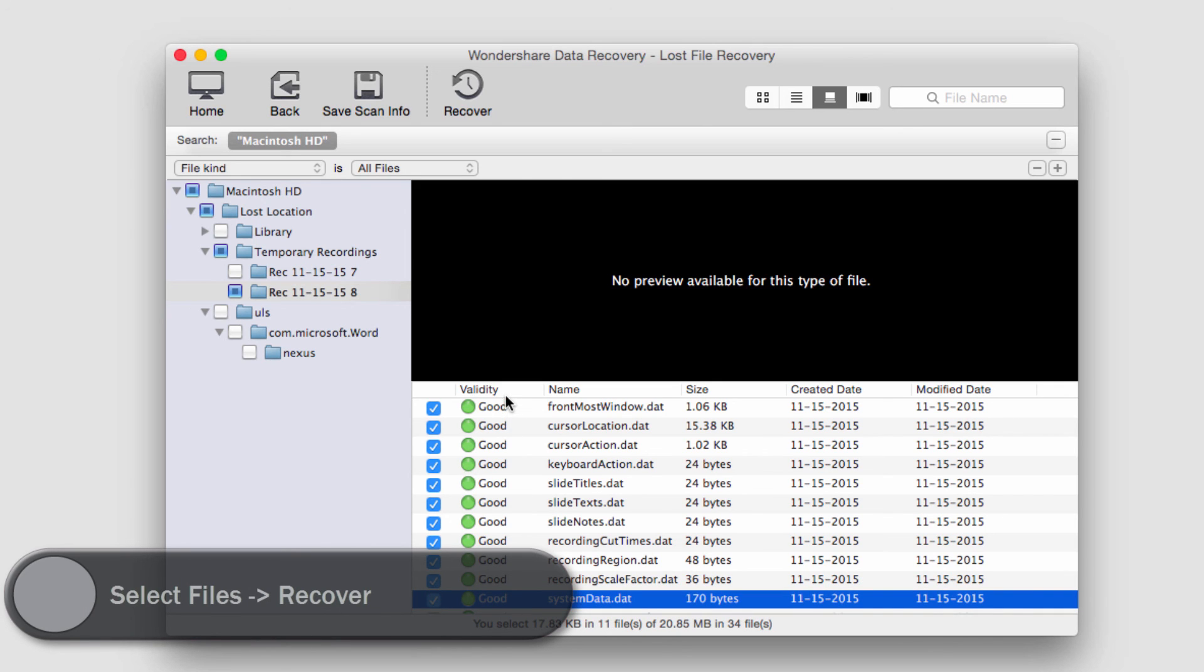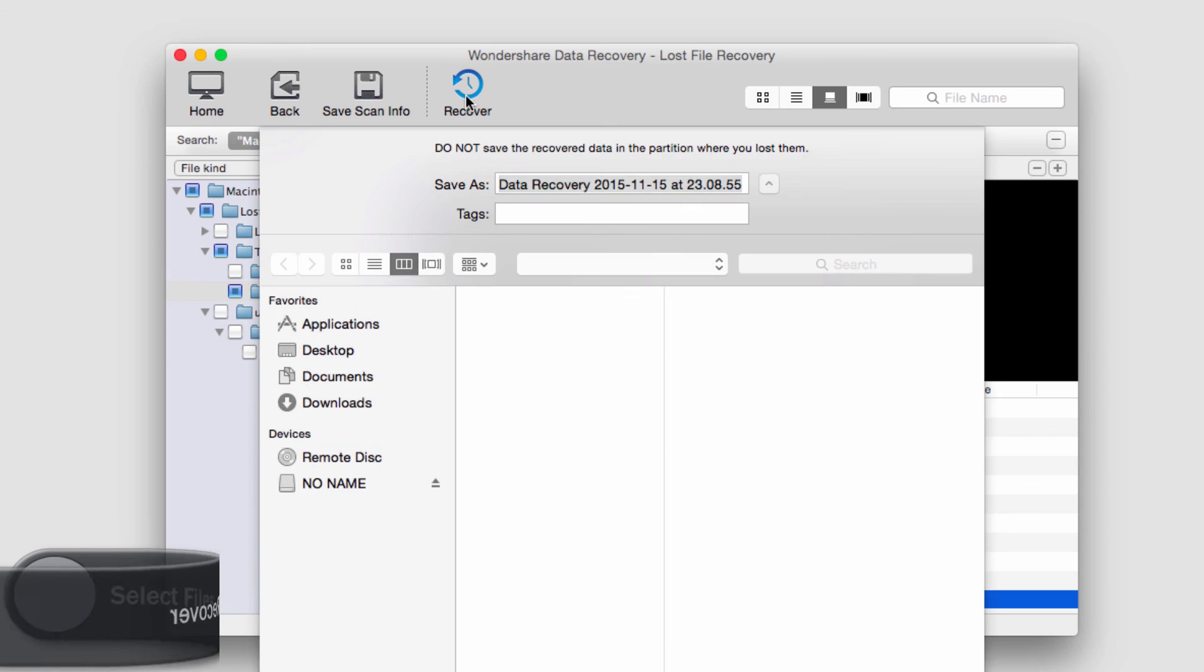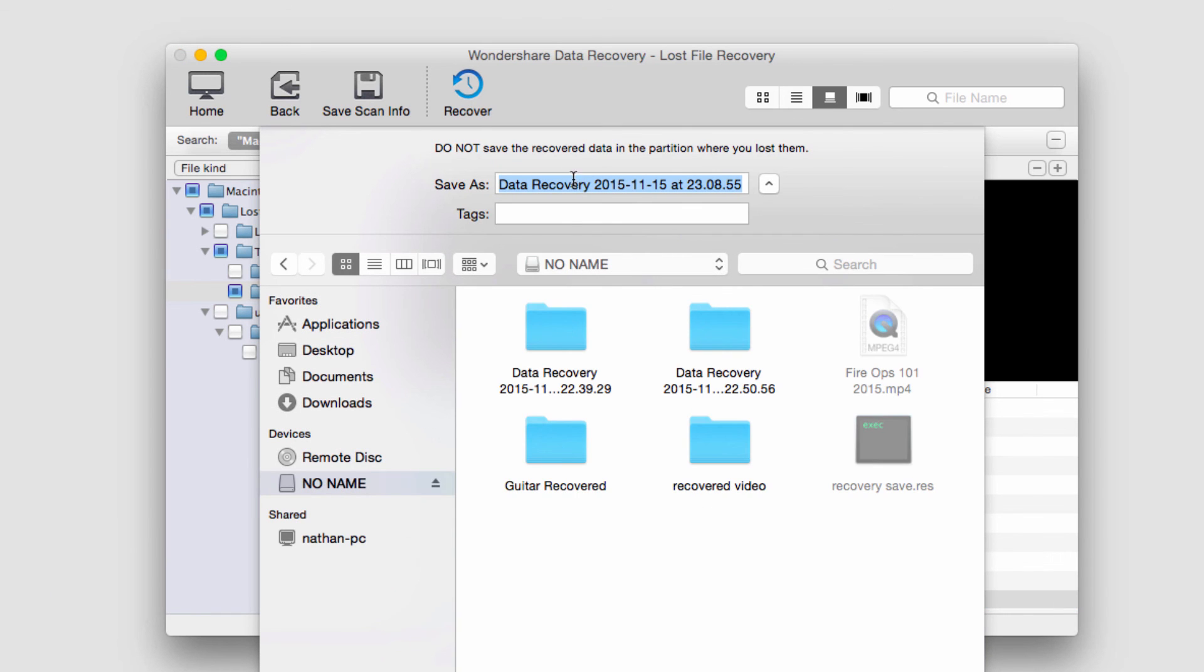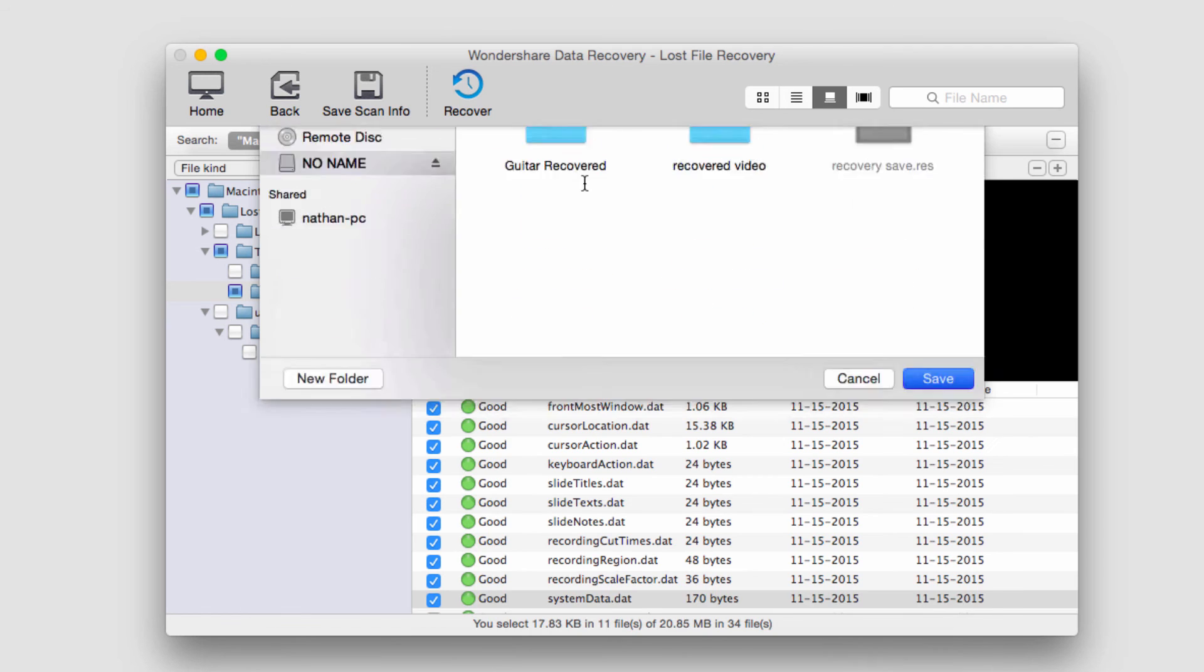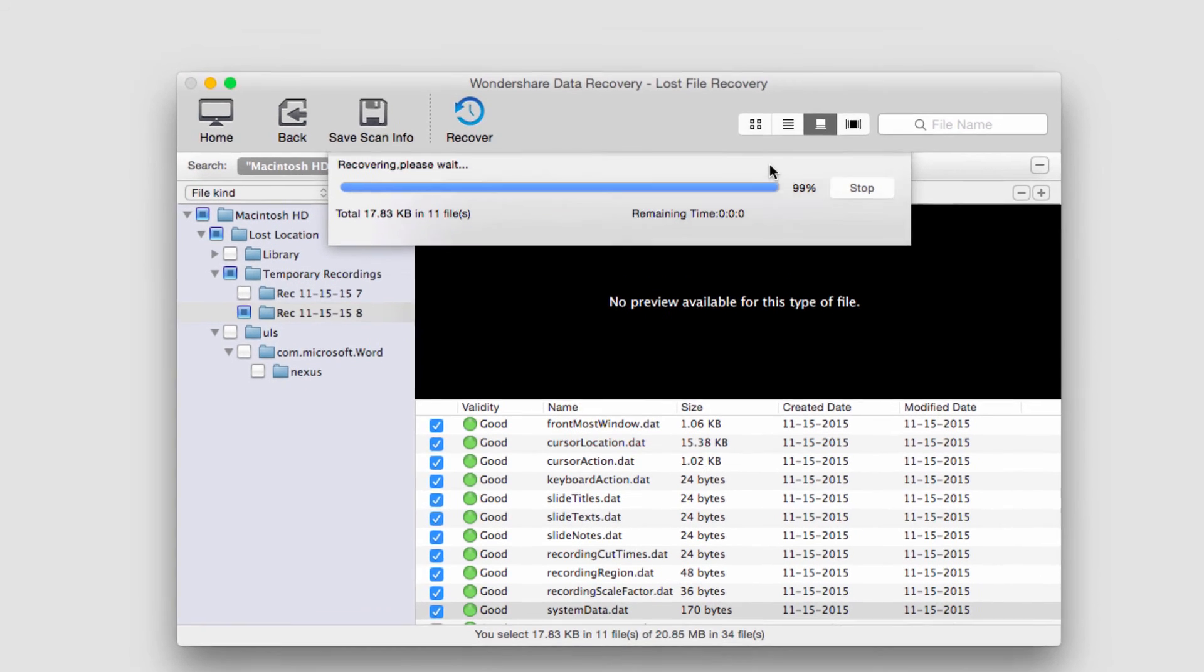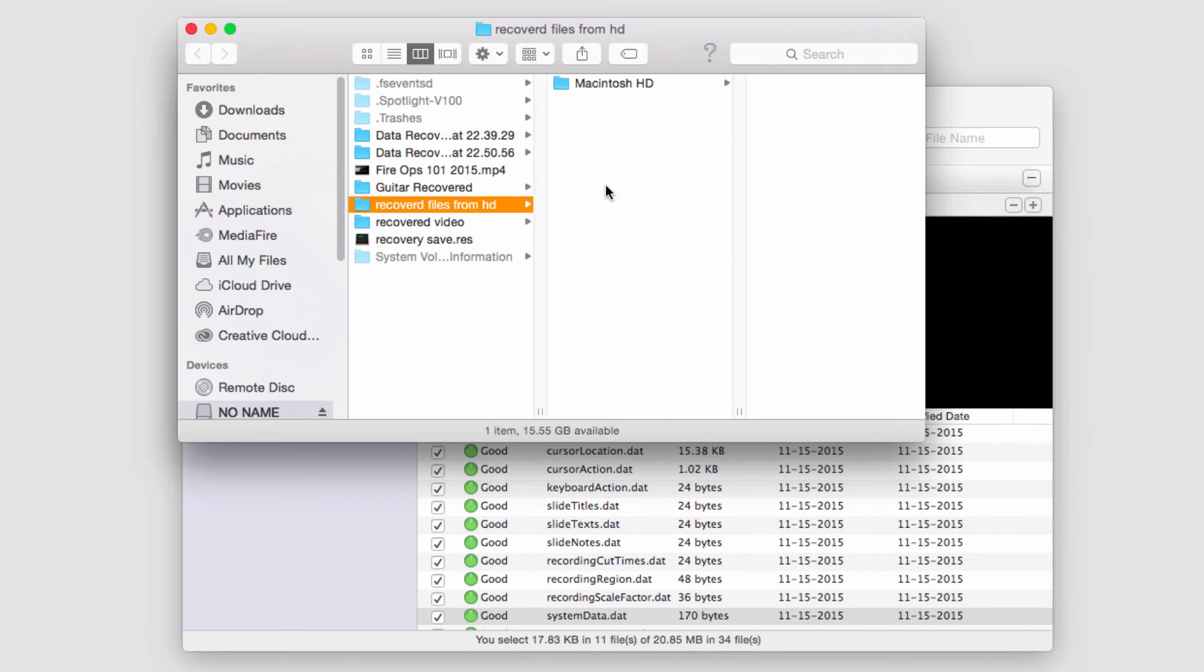So now all I have to do to recover these files from my hard drive is click on the recover button, select a location and name them, and then click on save. And depending on how many files, it'll take so much time.